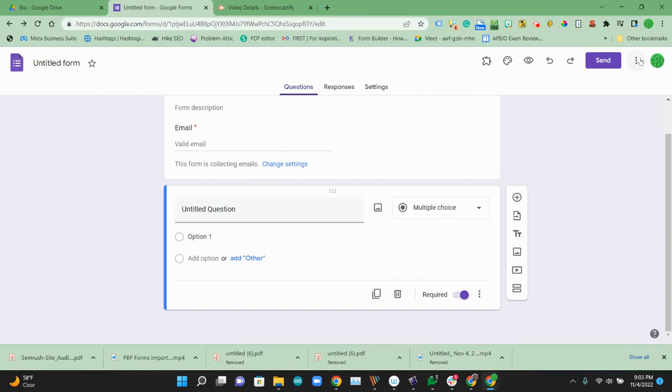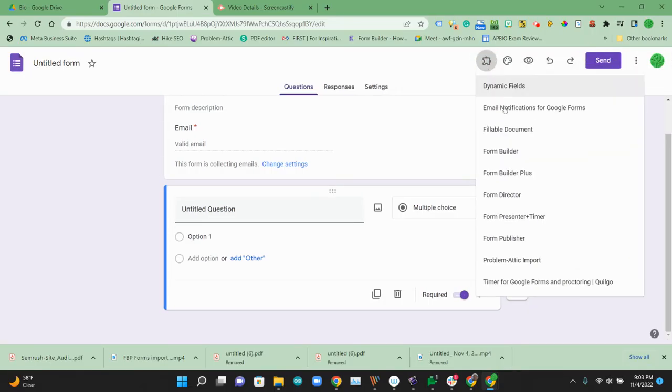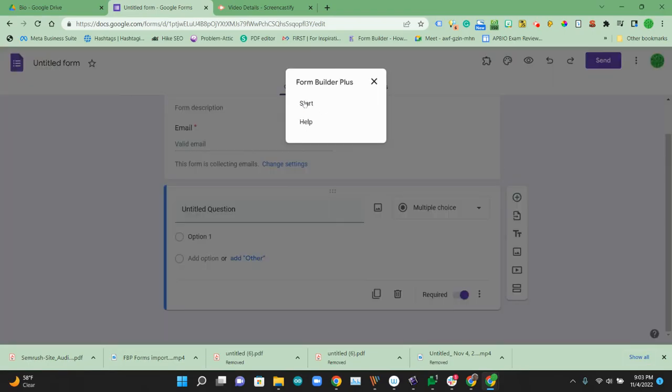So to do that, we're going to try an add-on called Form Builder Plus. If you don't have that add-on, you can get it by going add more from the three dots. To start that process, we're going to go ahead and start Form Builder Plus.